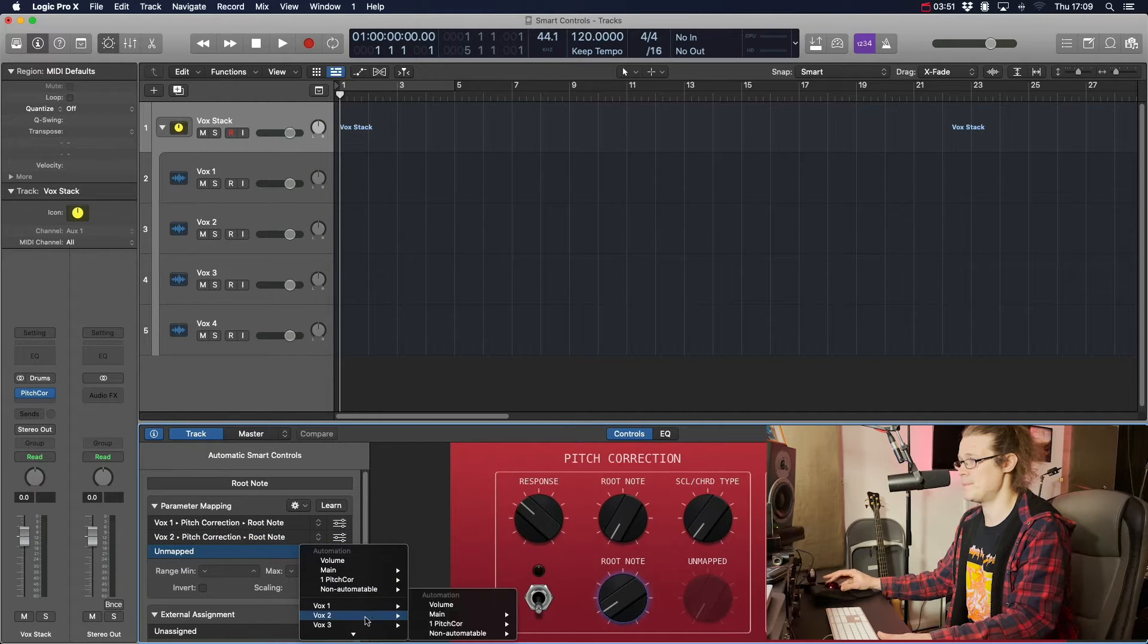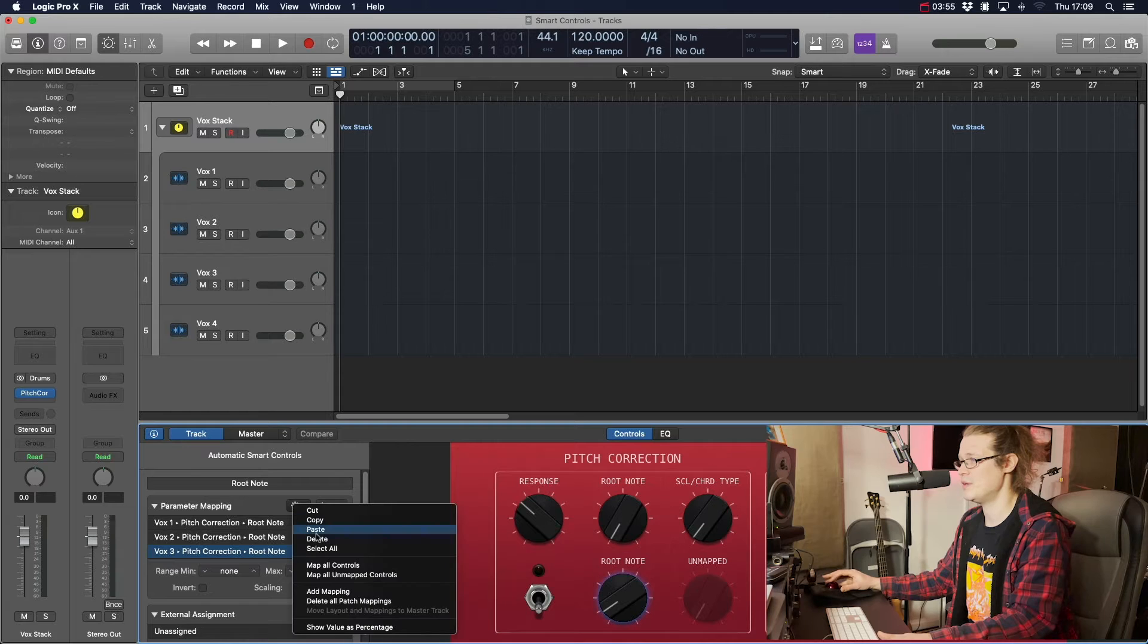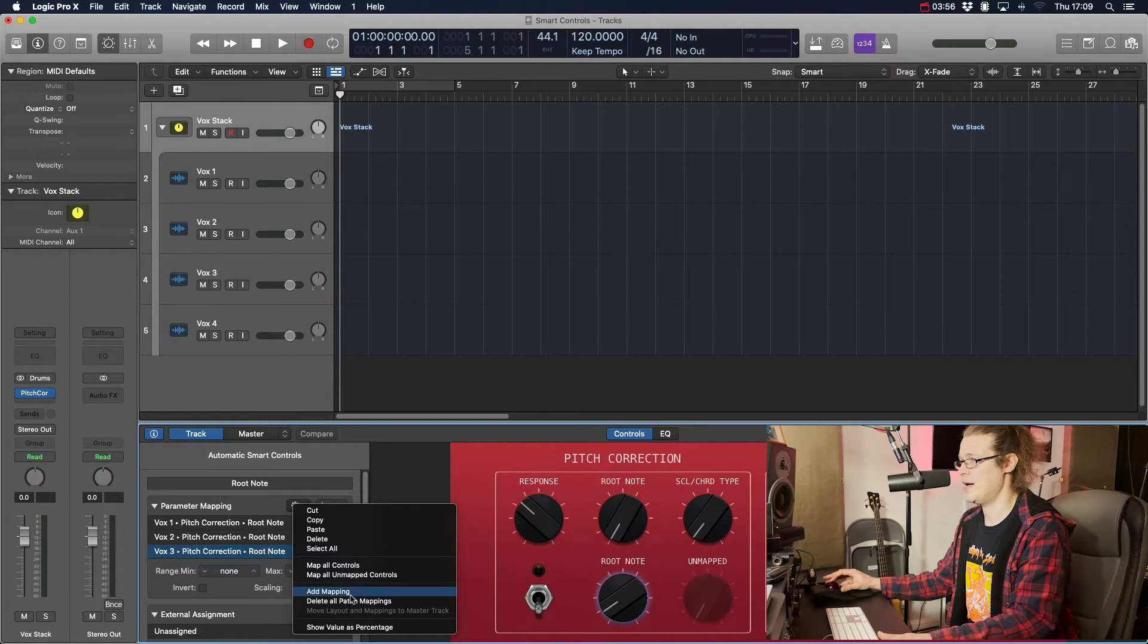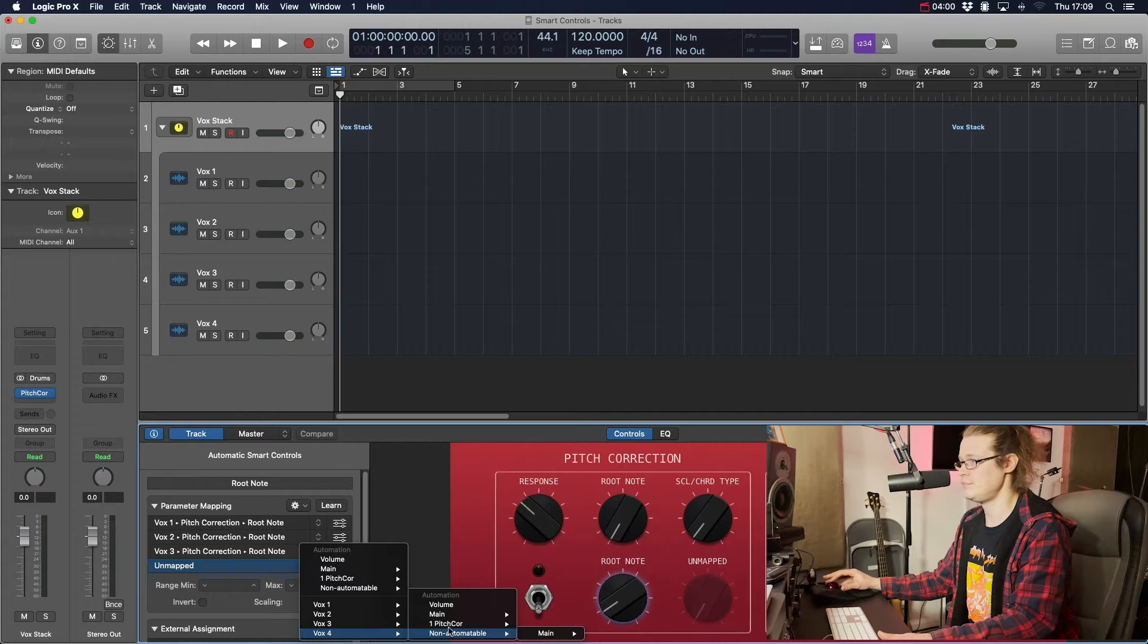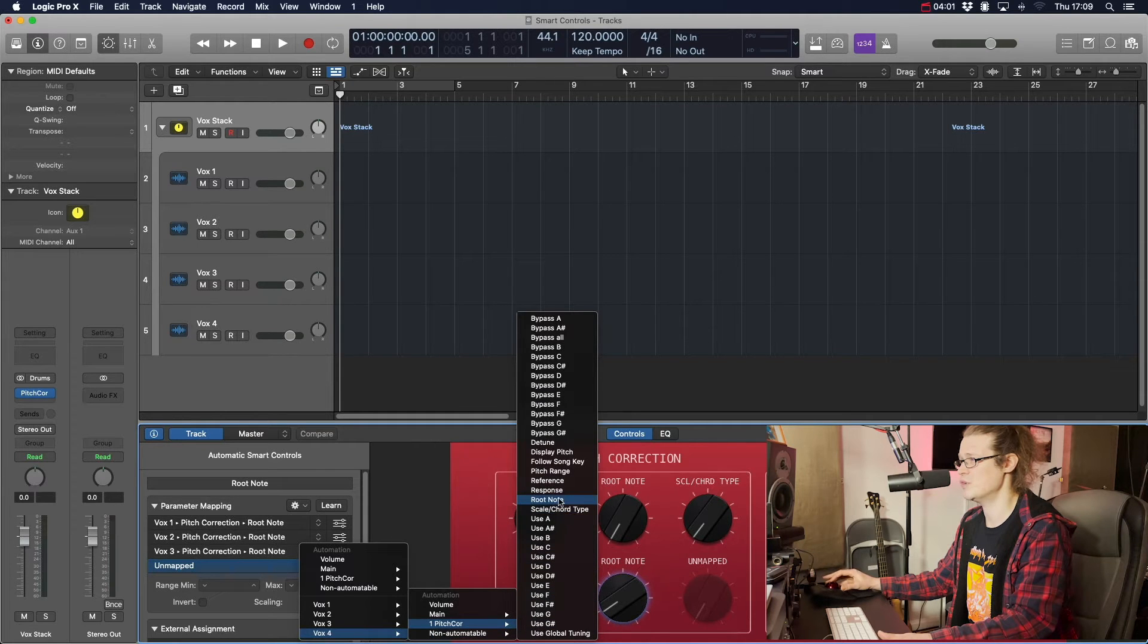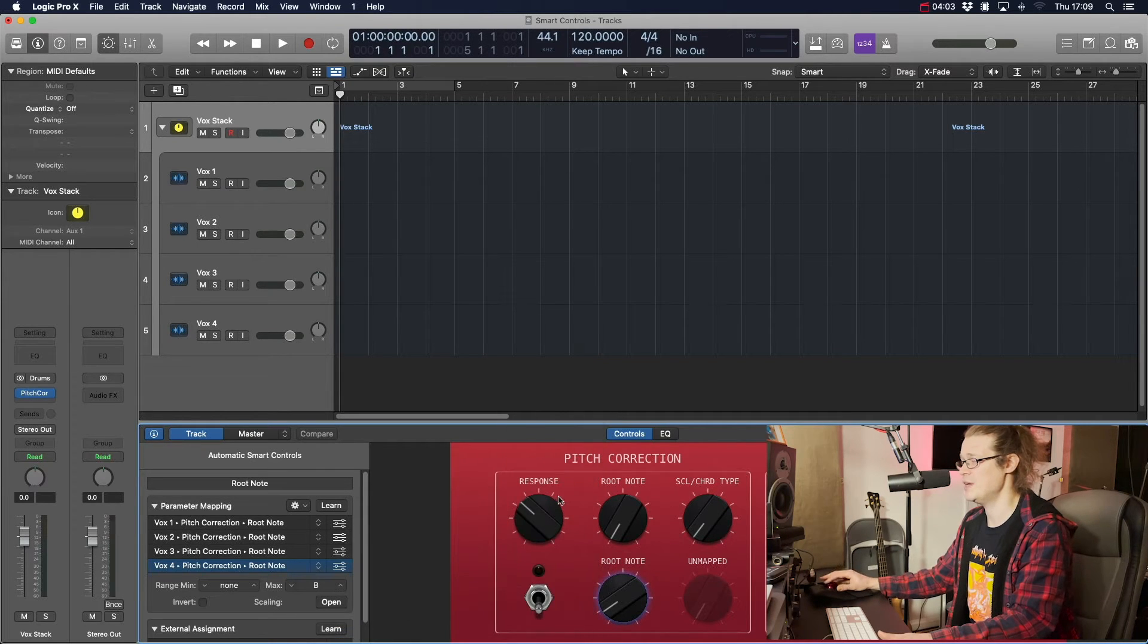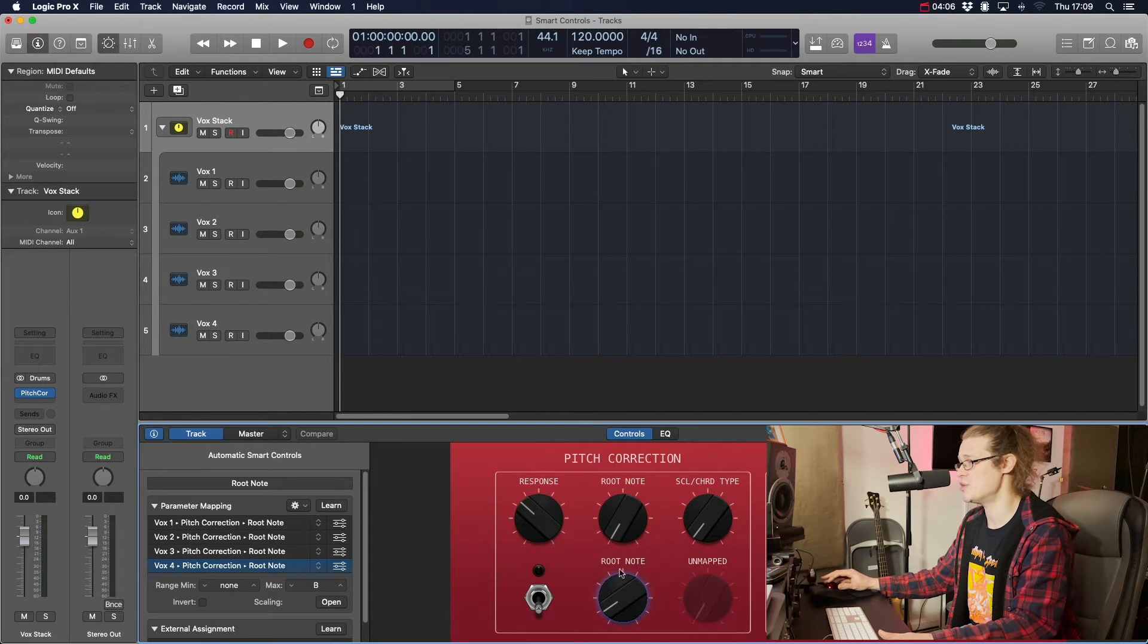Vox3, pitch correction, root note, add mapping, and then Vox4, pitch correction, root note. So it's this one that is in blue and this is the one that is going to control all of them. So as I turn this up, that is going to affect it on all of them.